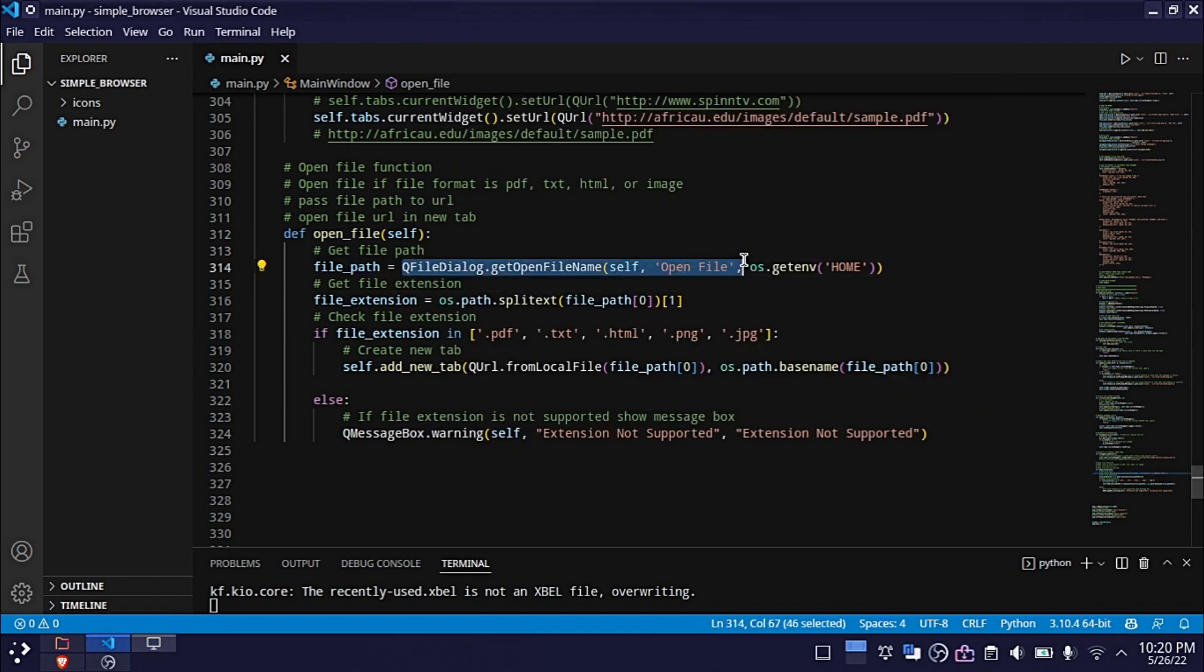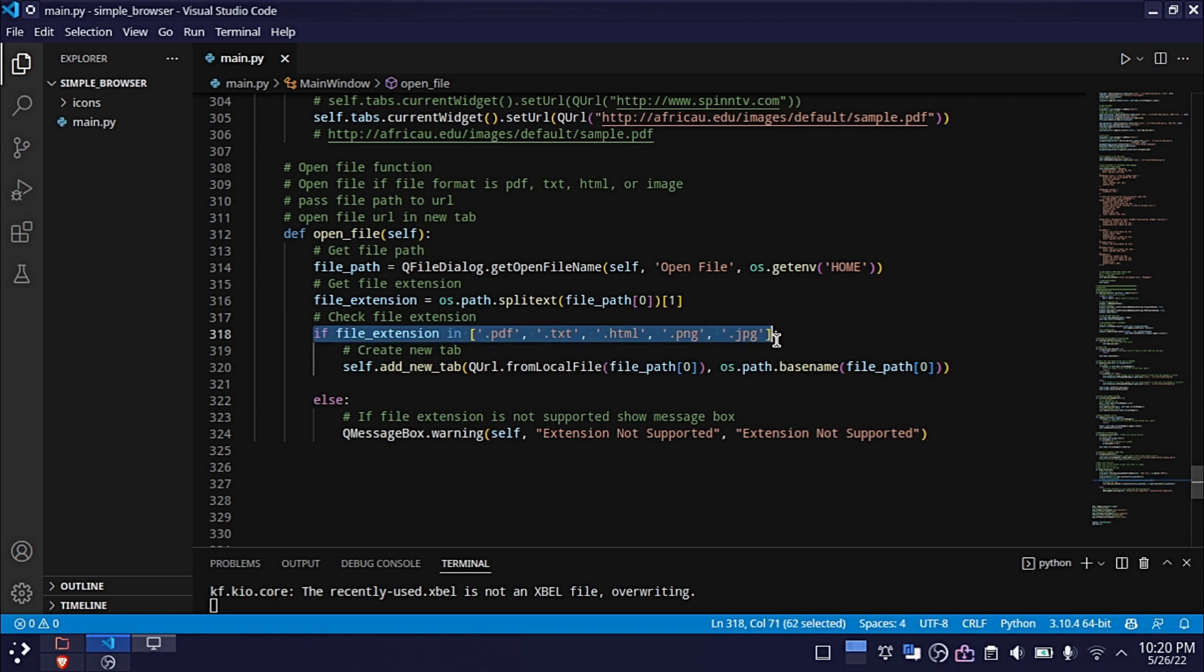The function gets the file path, then the path is converted to a URL, which is opened in a new web tab.